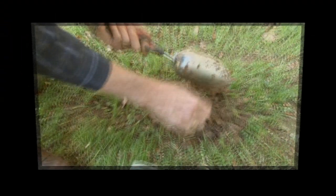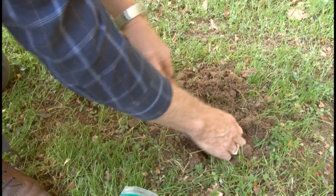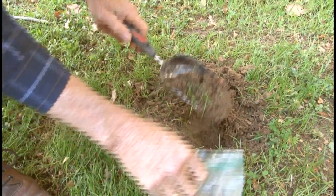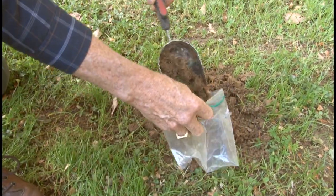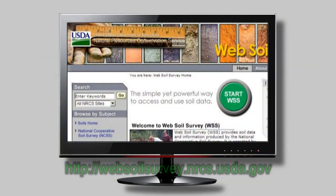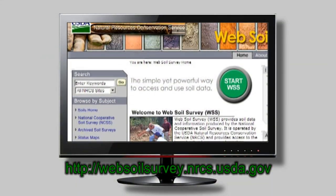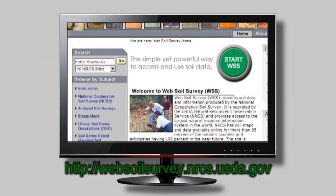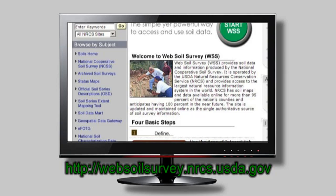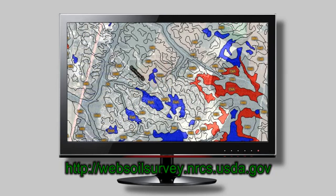Check your soils. Matching the right tree species to your soil type can improve the survival rate of the trees that you plant. Web Soil Survey is a great free tool to find out what soil types you have on your property. You can also contact your county extension agent or DNR Forester.